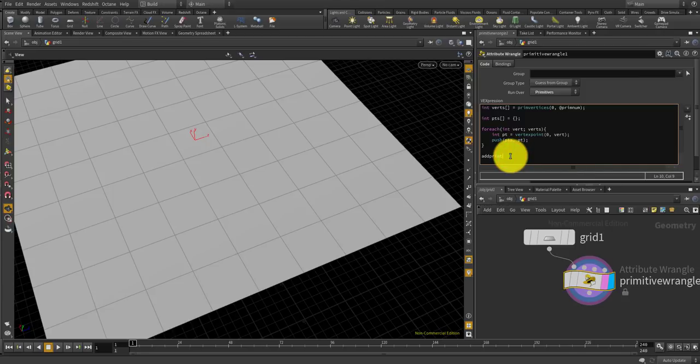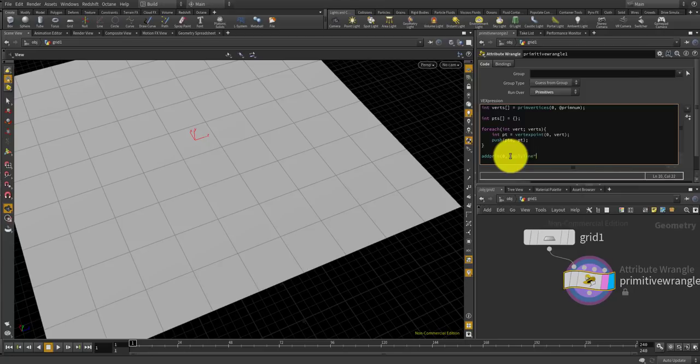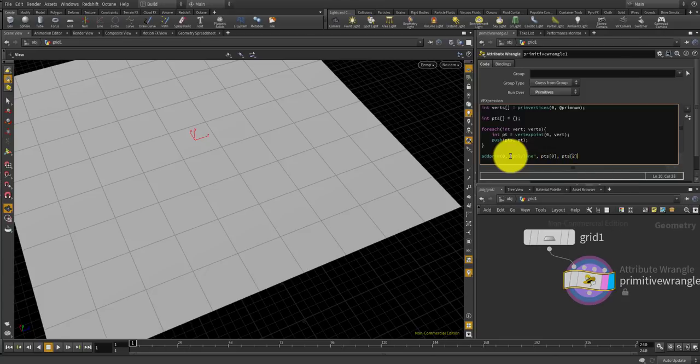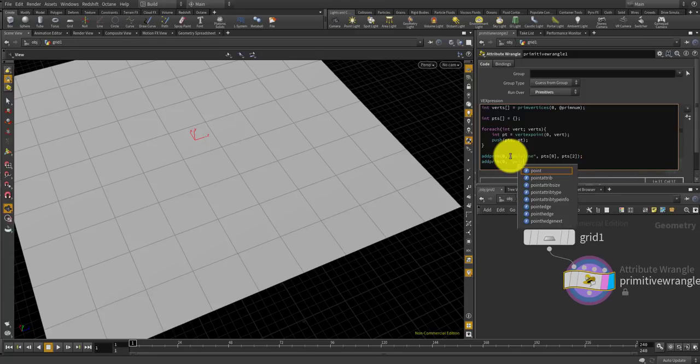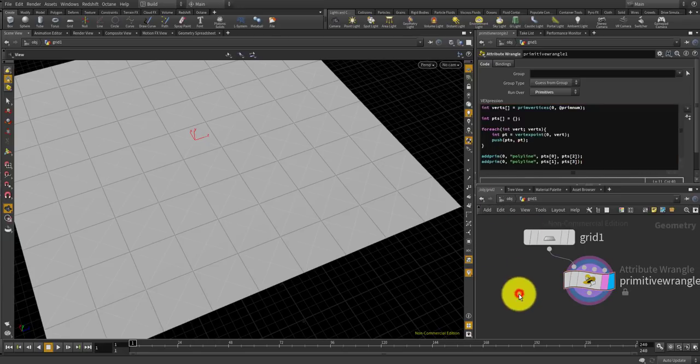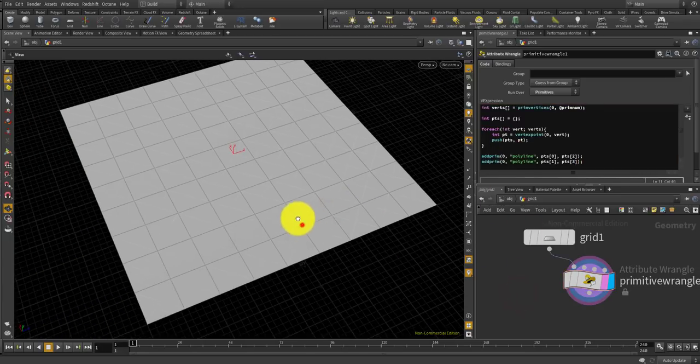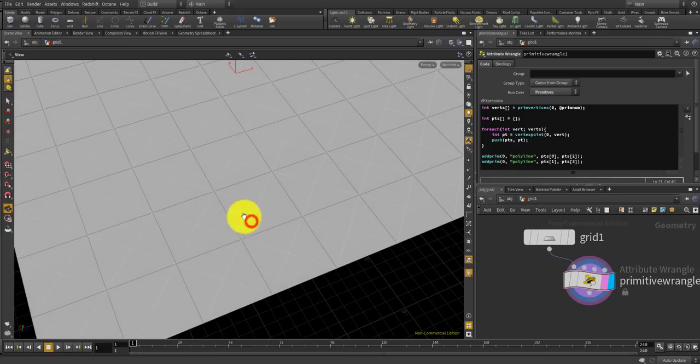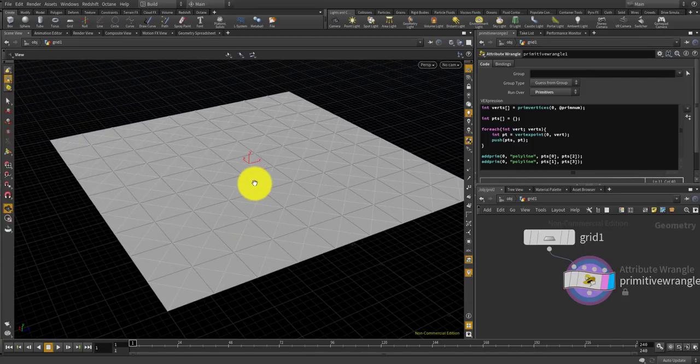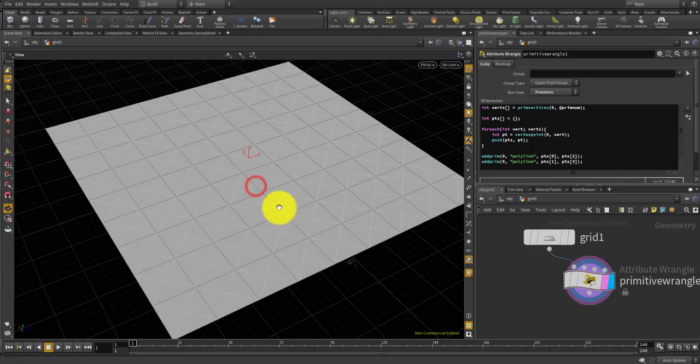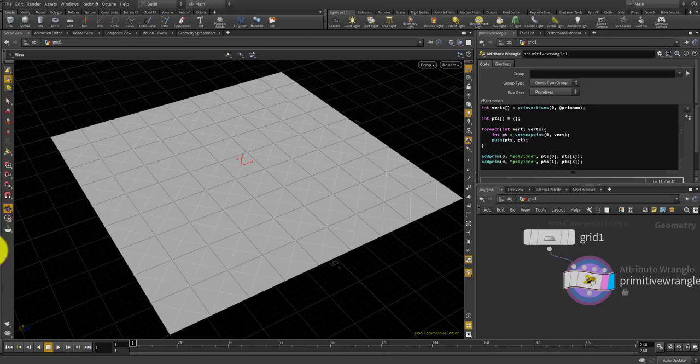Using the point indexes inside the PTS array, I'll add two cross lines for each face using add prim, type polyline, and PTS 0 and PTS 2 for the first line and another one will be PTS 1 and PTS 3. Now you can see that for each face you've got this cross line.